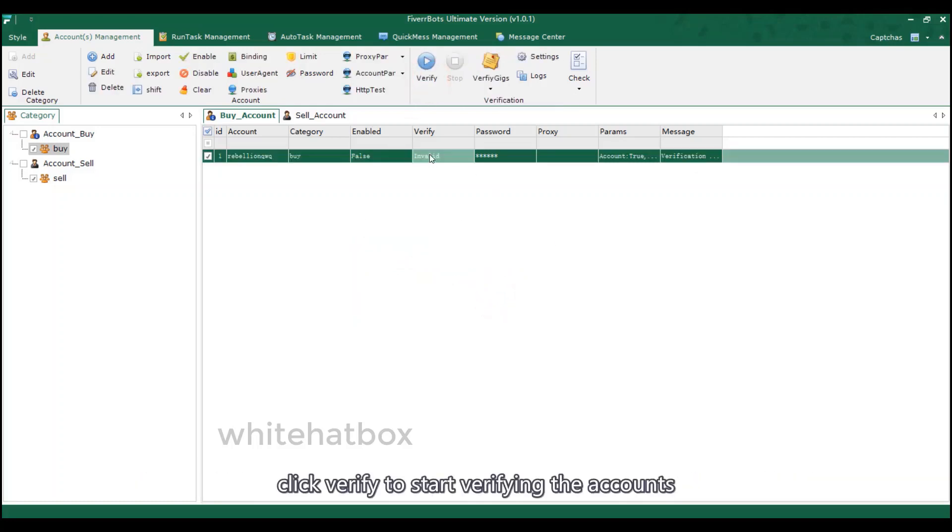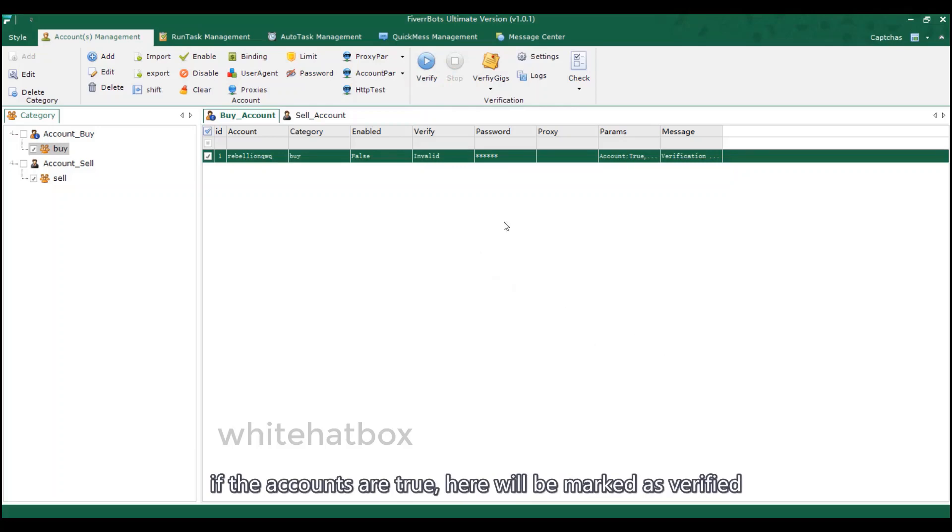Click verify to start verifying the accounts. If the accounts are true, here will be marked as verified.